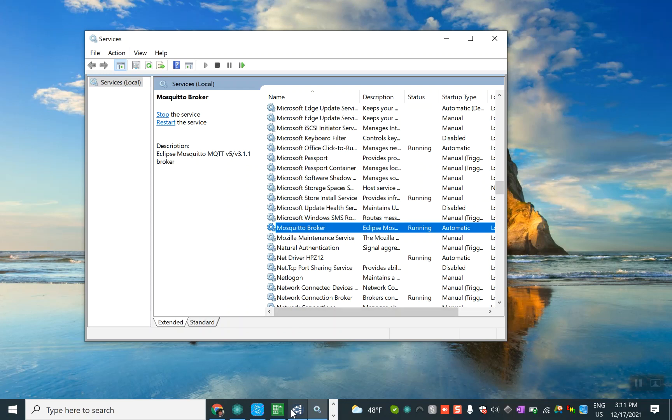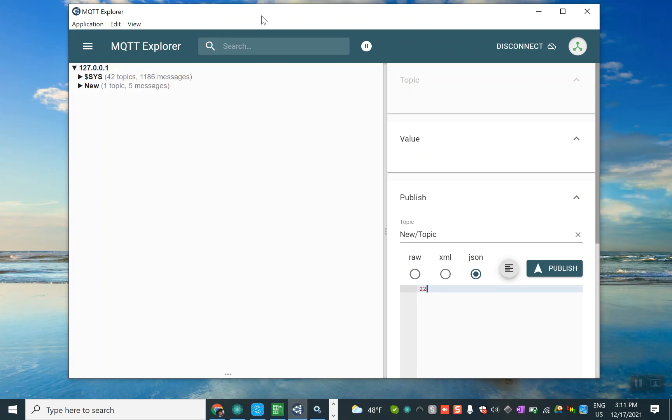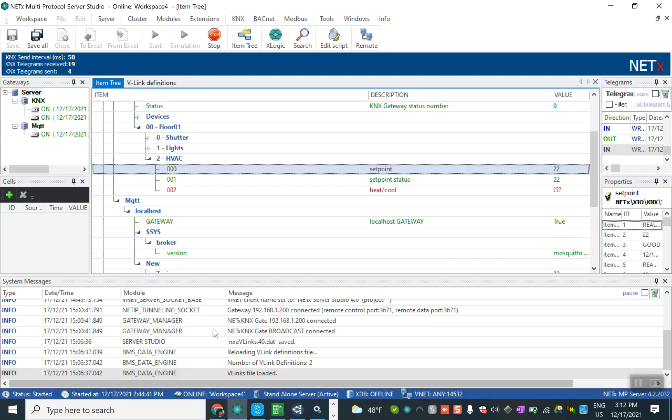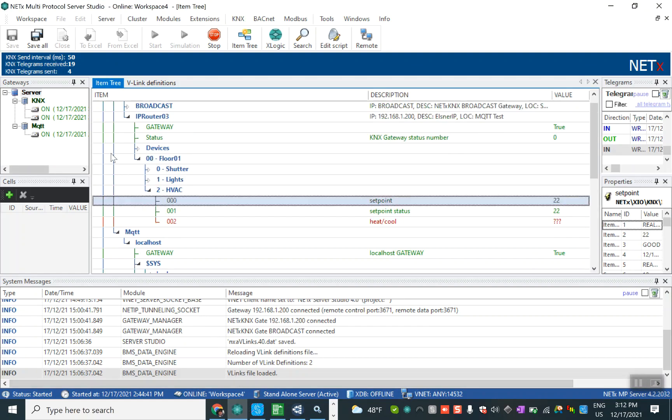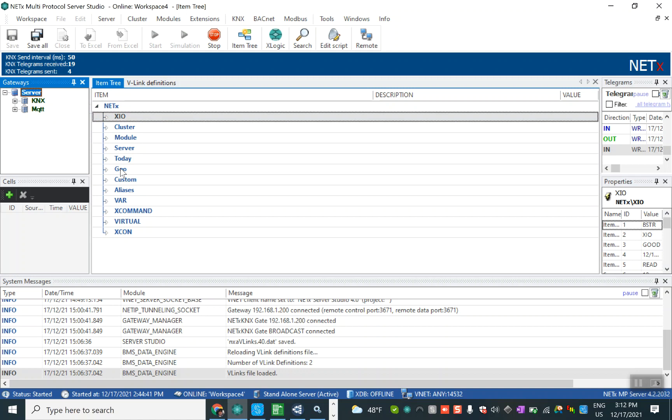Then we also download the MQTT Explorer because we need it to send the message and receive the message. And then we have the multi-protocol NetX automation. In multi-protocol, this is a server to translate different protocols to each other. It's one of the products from NetX automation Austria.